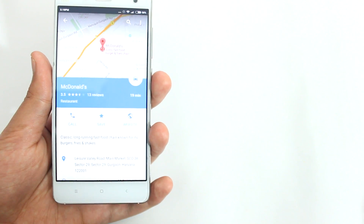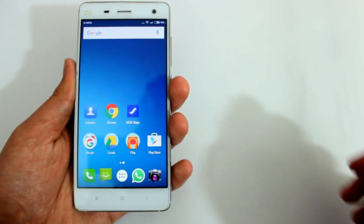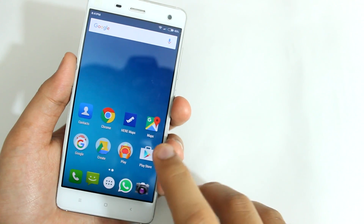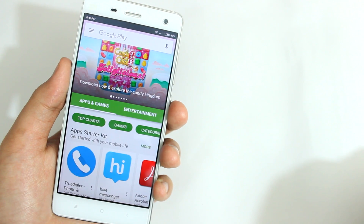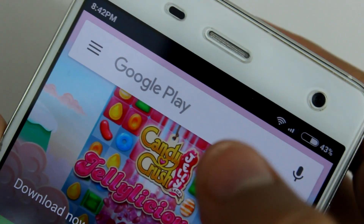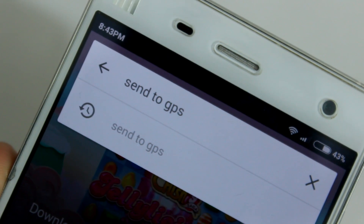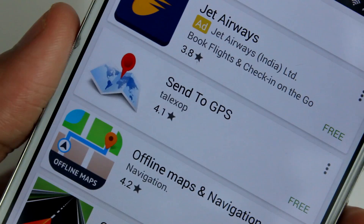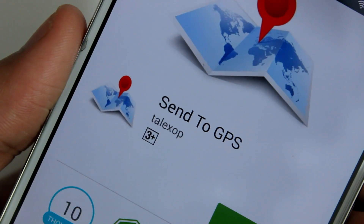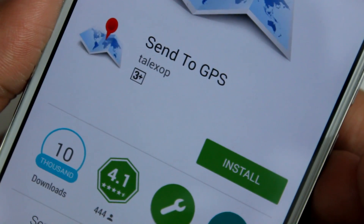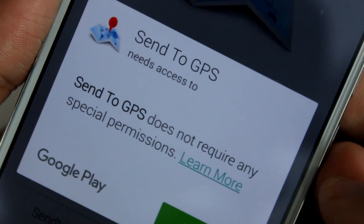So let me show you how to do that. The first thing you need to do is launch the Play Store and search for 'Send to GPS.' There will be an app from the developer called Telexop. Open it up and install this app.